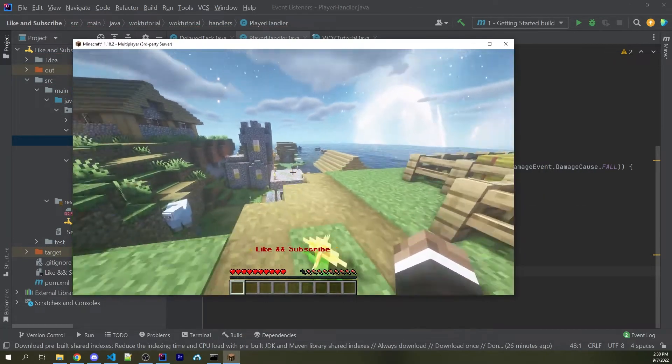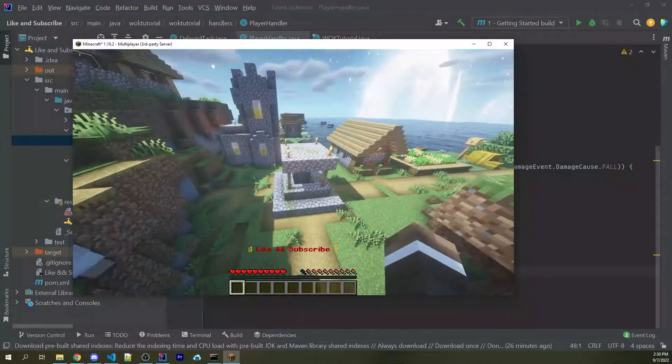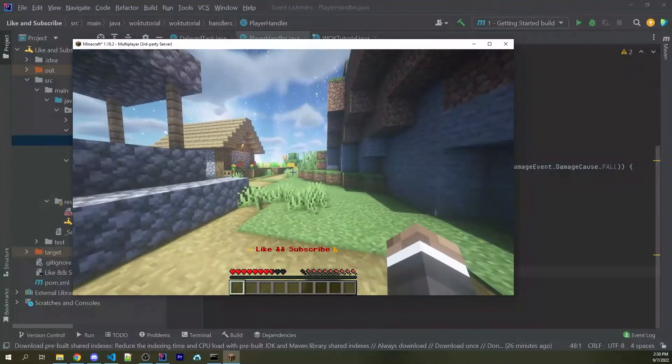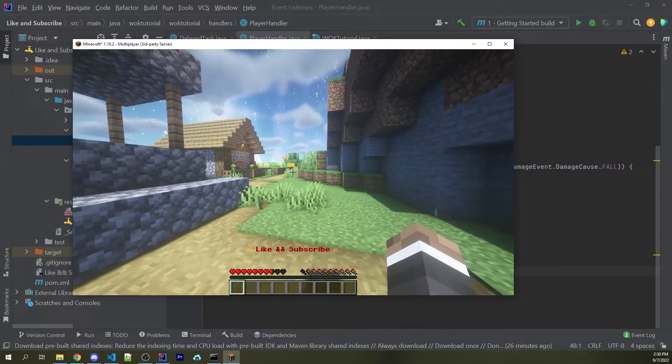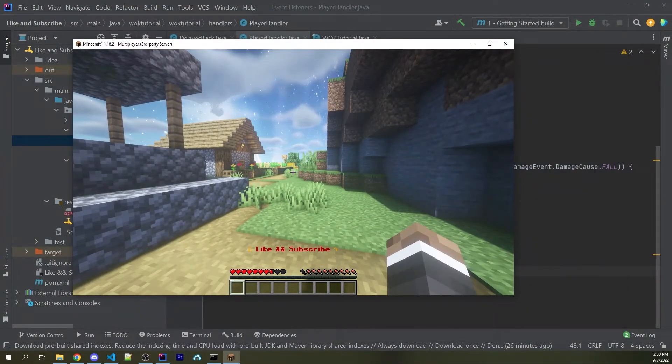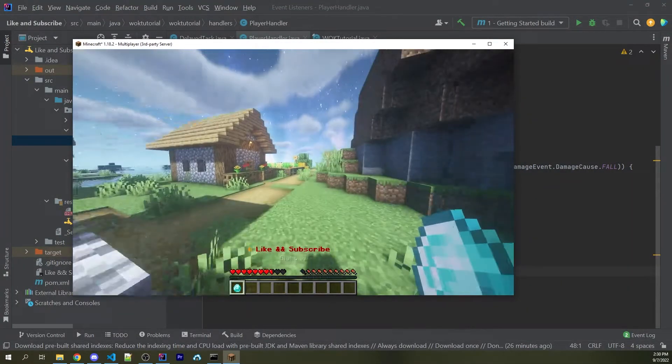All right, so now I am in game. I'm going to go ahead and jump off here. And I took some fall damage. And after three seconds, I now have a diamond.